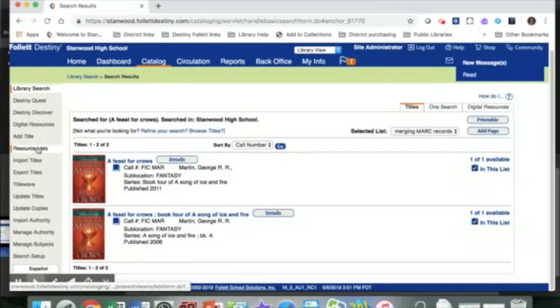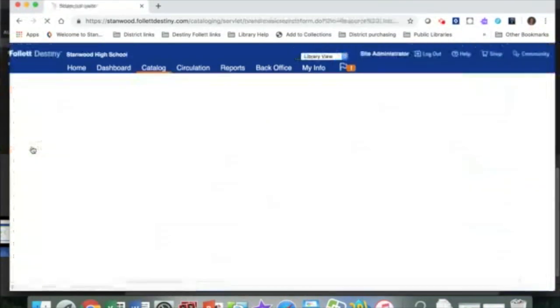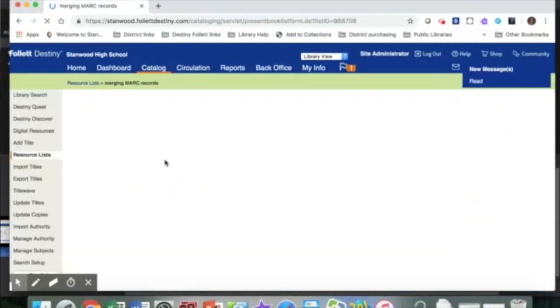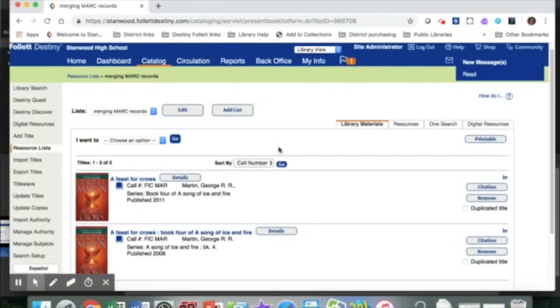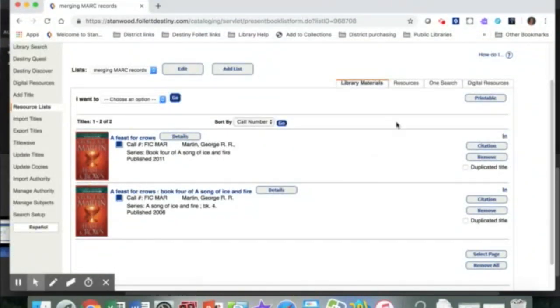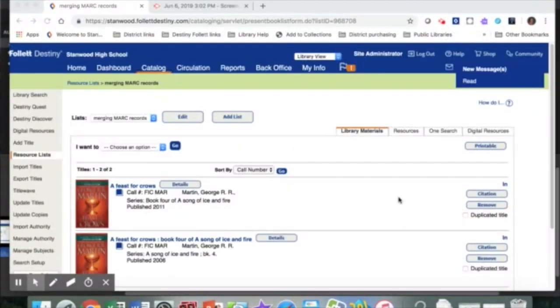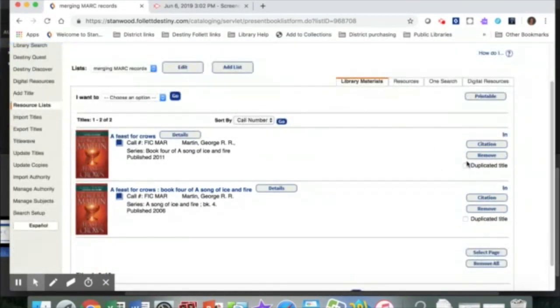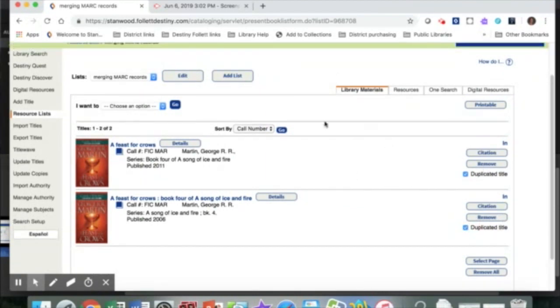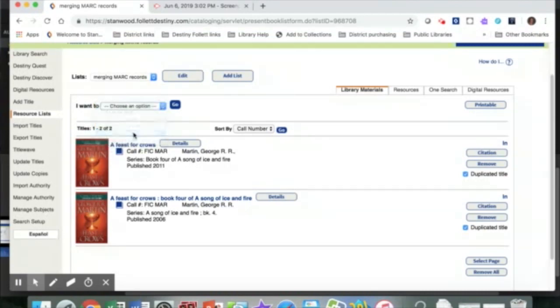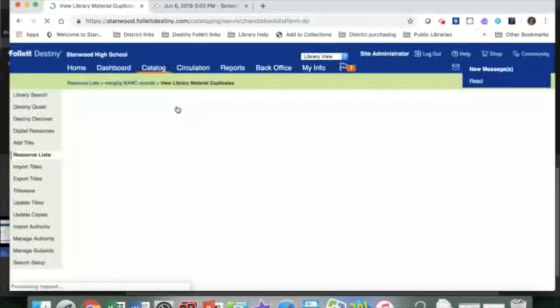Now we'll come back over to our resource lists and we'll go into the merging MARC records list, and the two books that have the duplicate records are now here in our list. So we'll go ahead and click duplicate title. We'll click the box that says duplicate title on both of these records, and then over here on this drop-down menu where it says choose an option, we're going to select view these duplicates and click go.